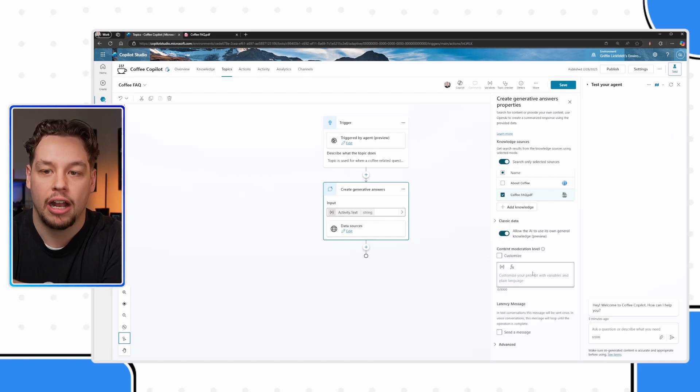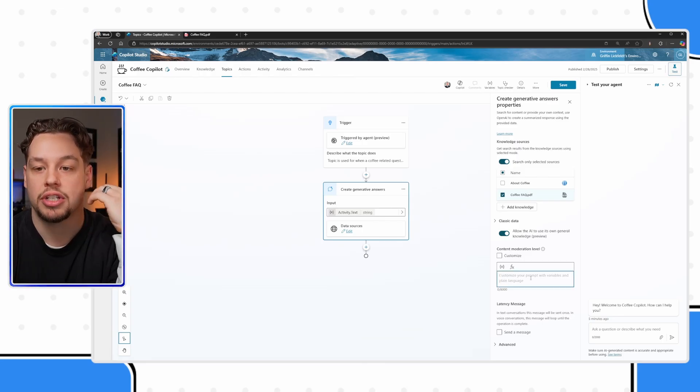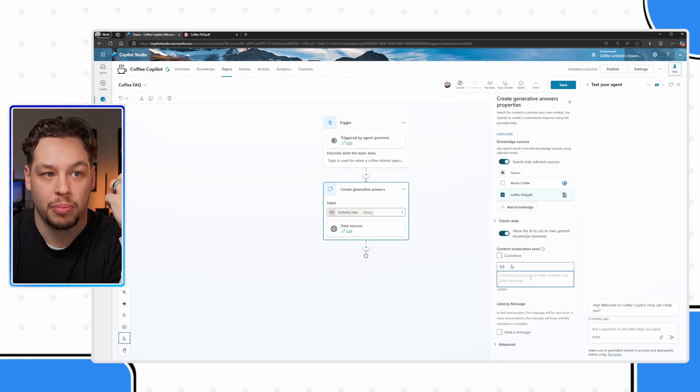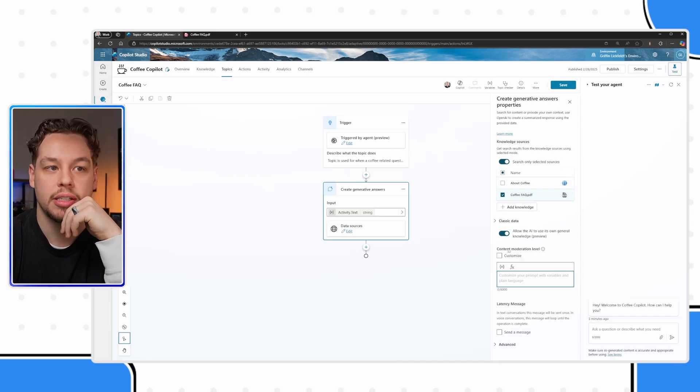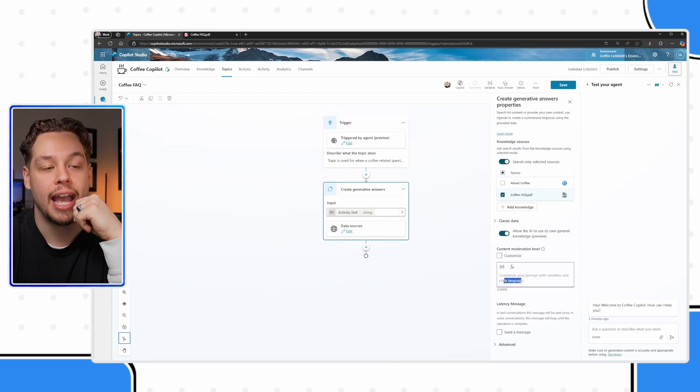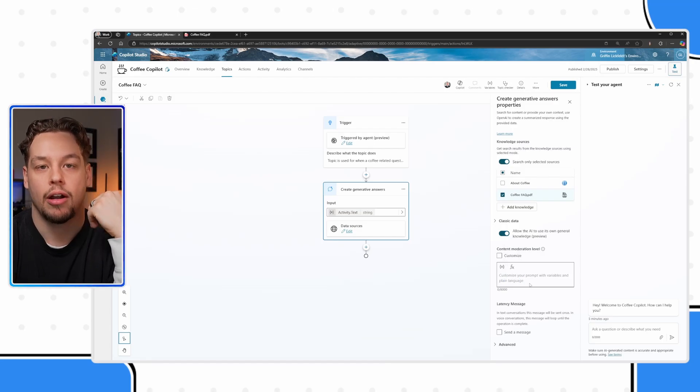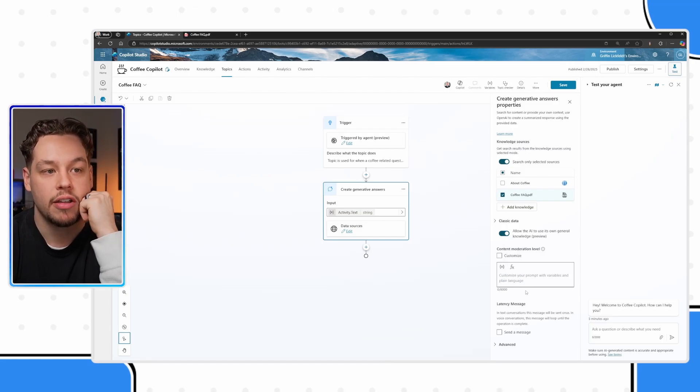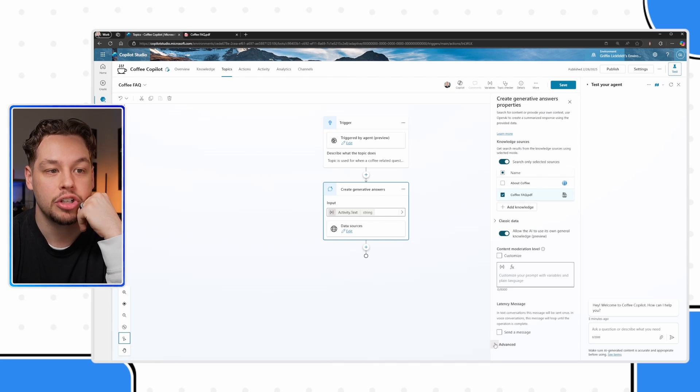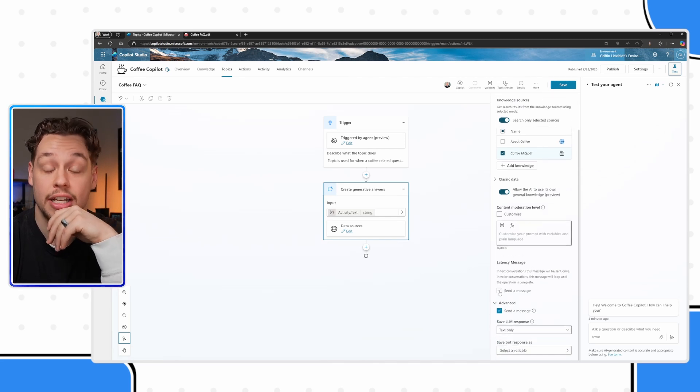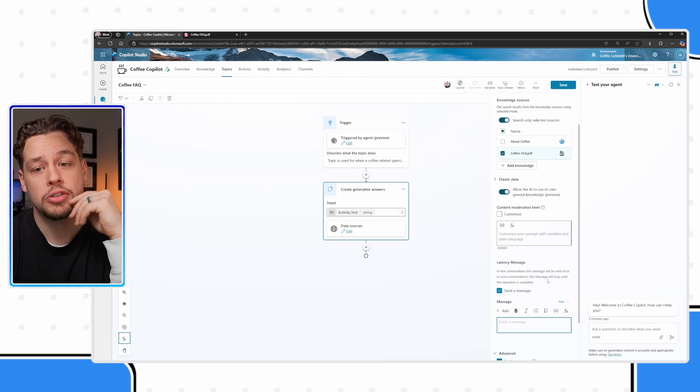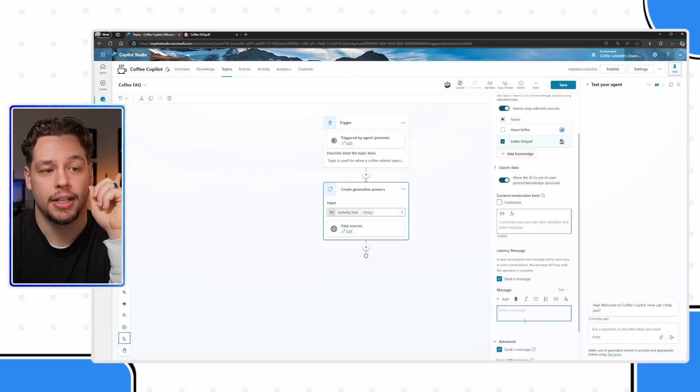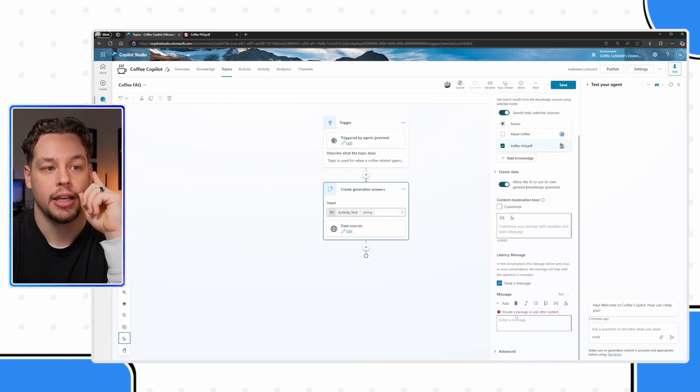Be sure to check out maybe some of the other settings. If you want to change the prompt or how it will respond, or what might be considered the content moderation level, you can add in prompts here that are generative AI friendly to help tell it how it should respond. This latency message is actually pretty cool.